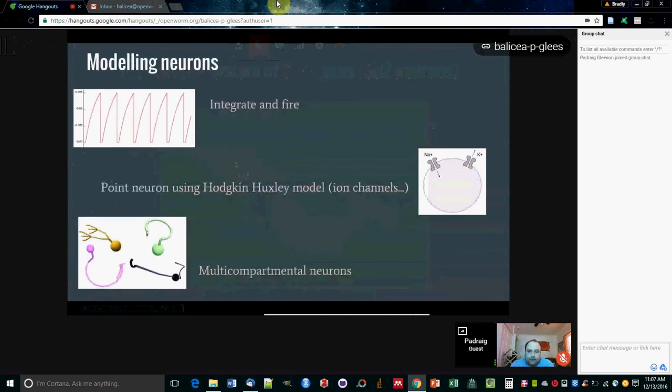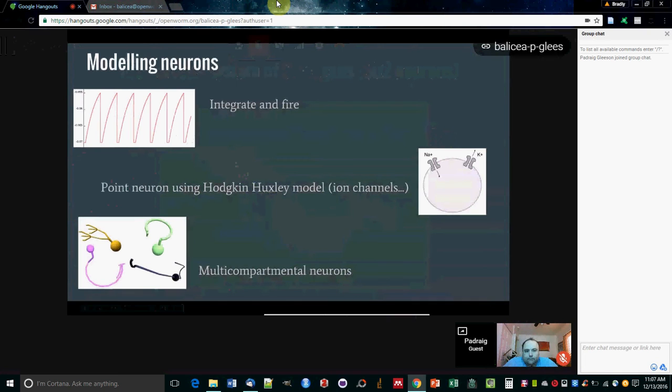If we want to model the nervous system, there's various different approaches we can take, including fairly simple integrate-and-fire neurons, which are quite popular, which just sum up the input currents and spike and reset.